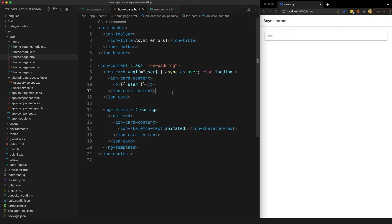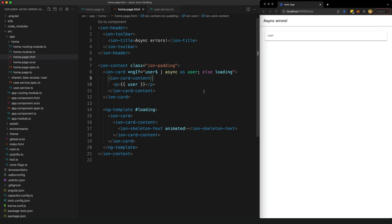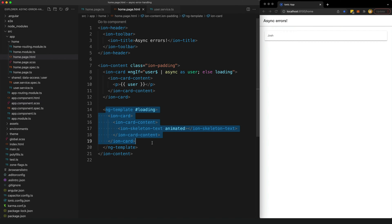In a recent video I showed you how you could use the async pipe to automatically subscribe to and pull out some data from a stream, and dynamically display a loading template whilst waiting for that stream to emit. We have a stream that will emit some data after two seconds, and we use the async pipe in the template to subscribe to that. Until this stream emits a value it triggers the else condition which causes this ng-template to display.